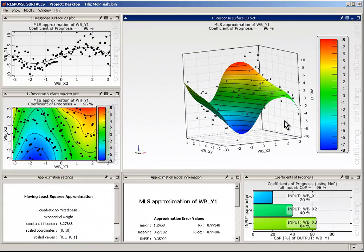Concluding, the sensitivity analysis detected the most important parameters of the coupled function. Three important parameters have been identified. Two parameters have no influence.